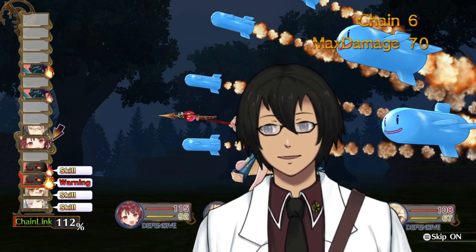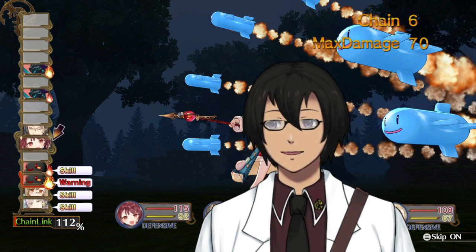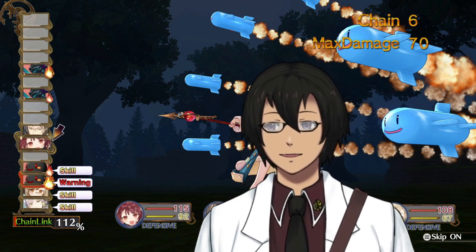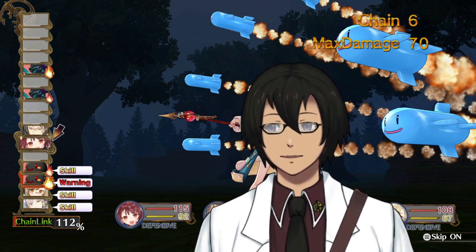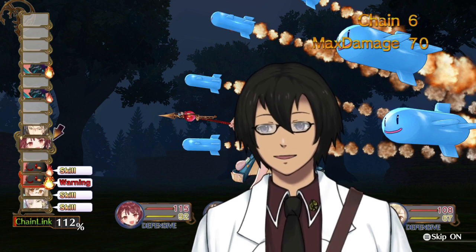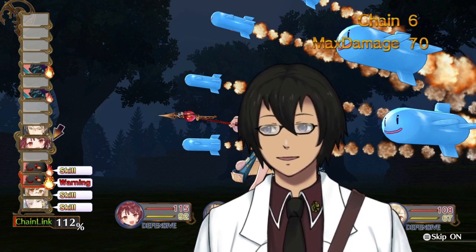In the event that the position it is in is not the position that it wasn't, the system has acquired a variation, the variation being the difference between where the missile is and where it wasn't. If variation is considered to be a significant factor, it too may be corrected by the GA.